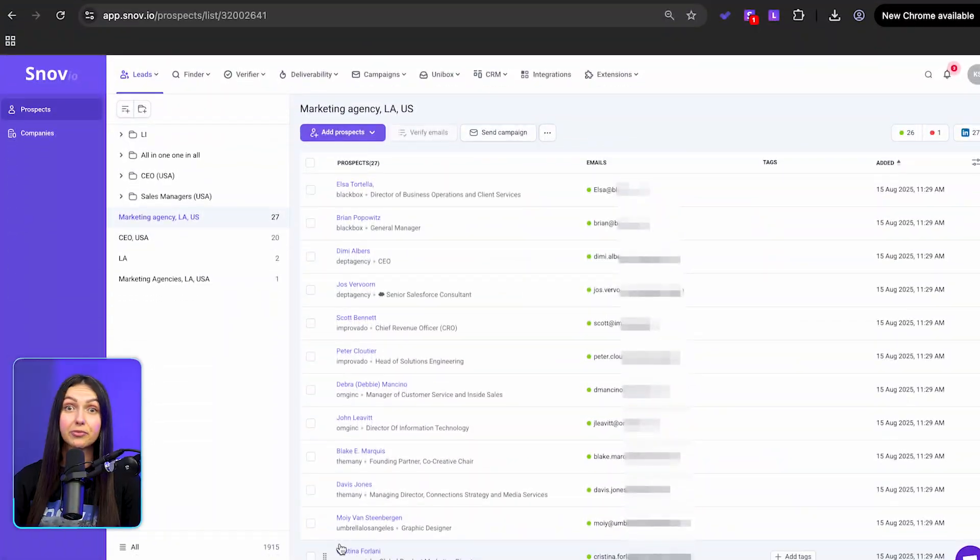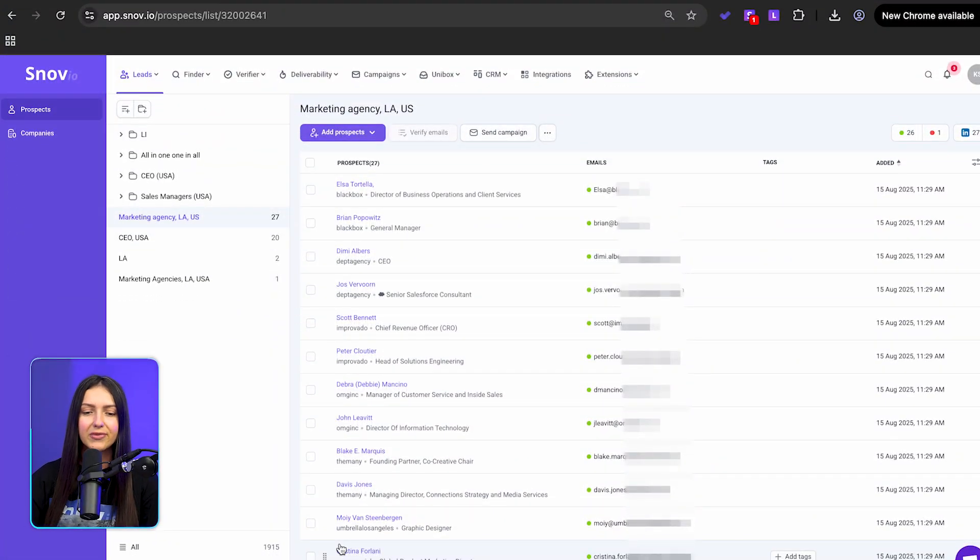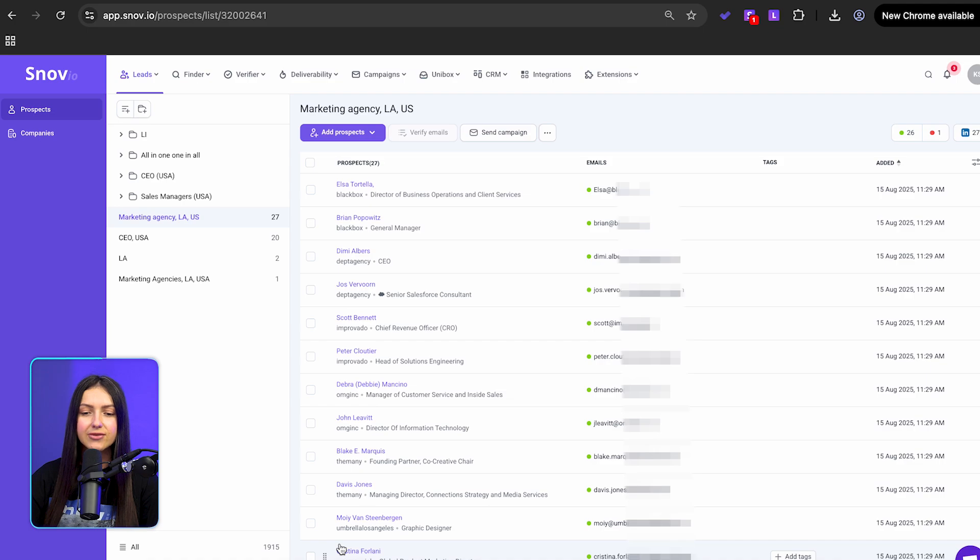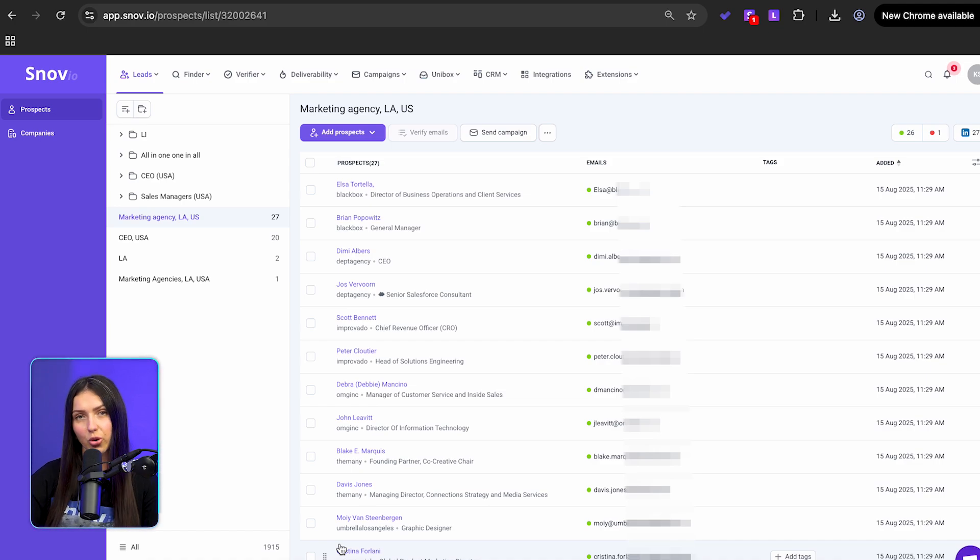You can even ask DeepSeek to write this multi-channel flow for you tailored to your audience. And here's a pro move.